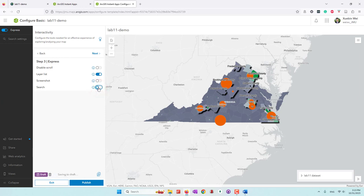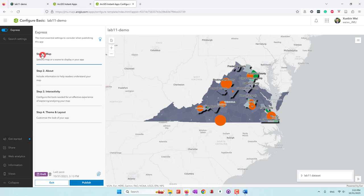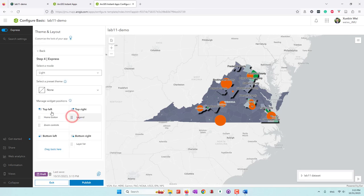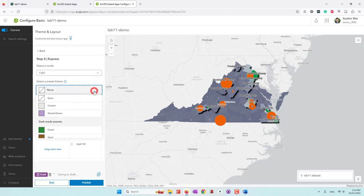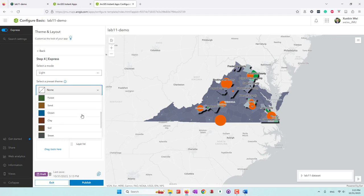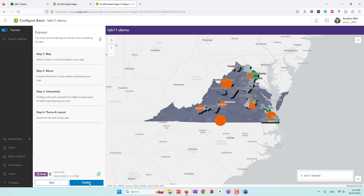Uncheck search — do not use search. In the layout settings, you can choose dark mode or light mode, or a different theme. I'm going to use this one. I think that's it, so I'm going to click publish and confirm.